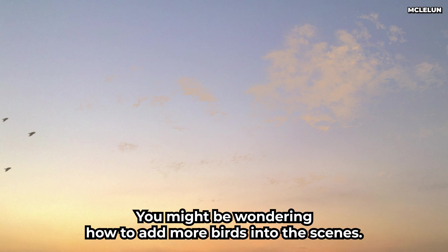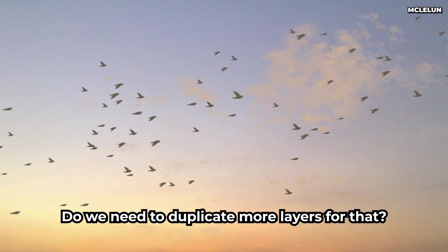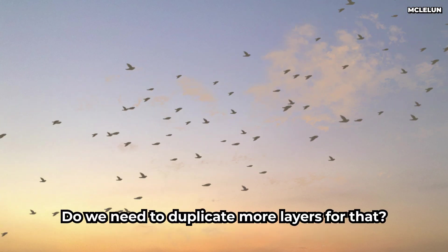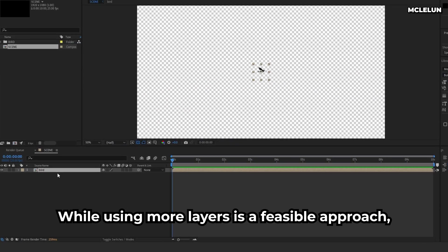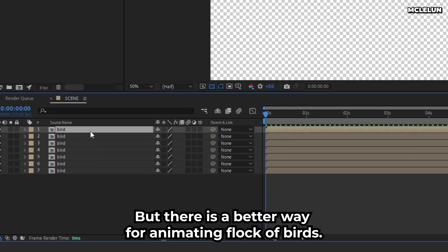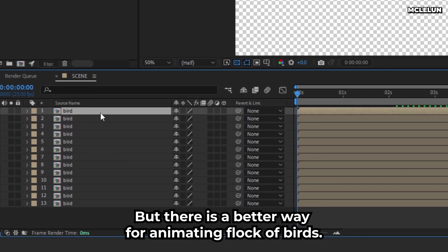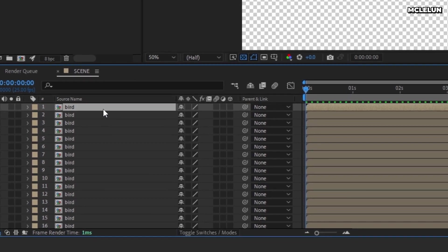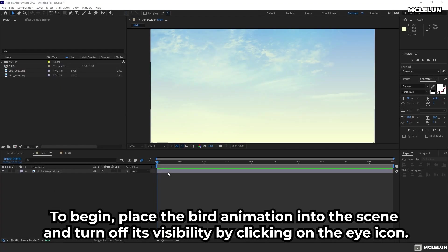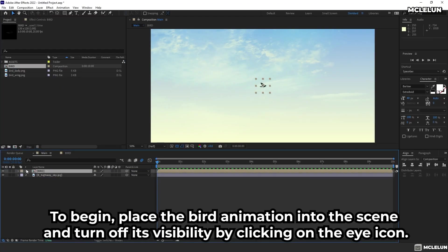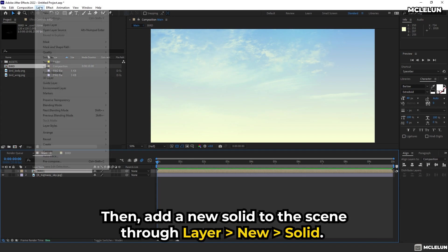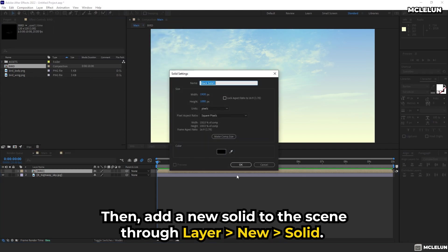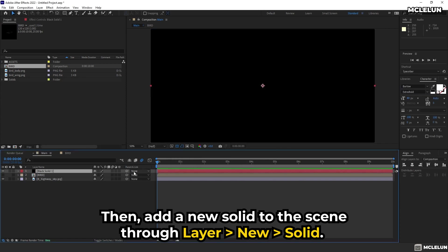You might be wondering how to add more birds into the scenes. Do we need to duplicate more layers for that? While using more layers is a feasible approach, there is a better way for animating flock of birds. To begin, place a bird animation into the scene and turn off its visibility by clicking on the eye icon. Then, add a new solid to the scene through Layer, New Solid.